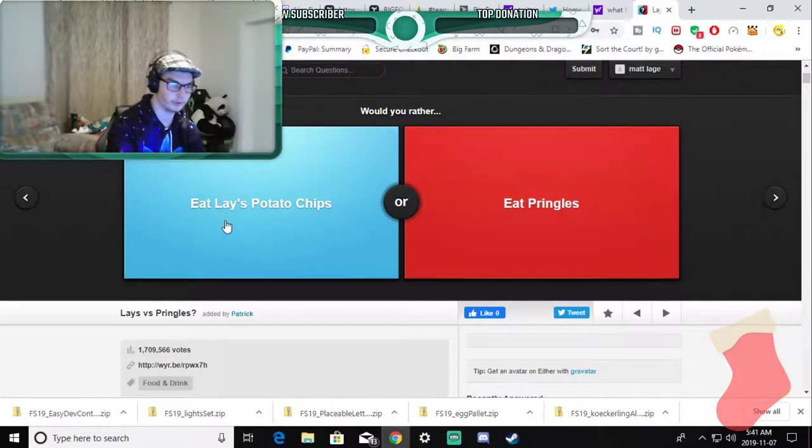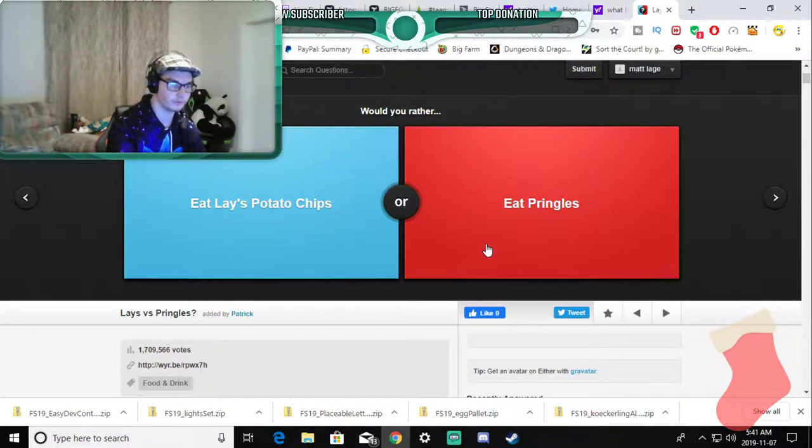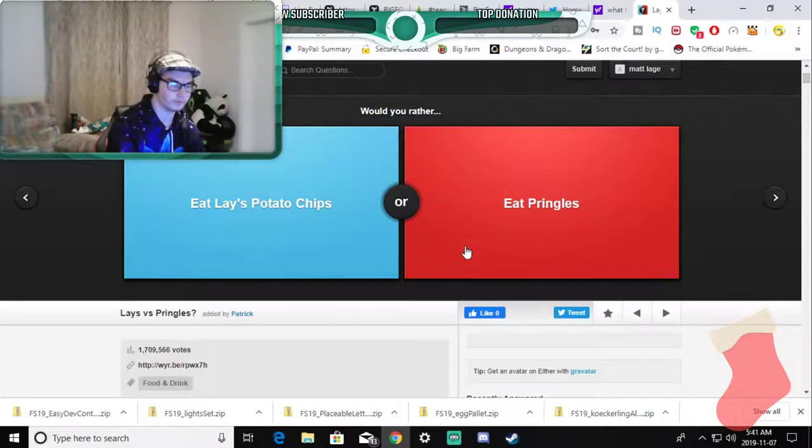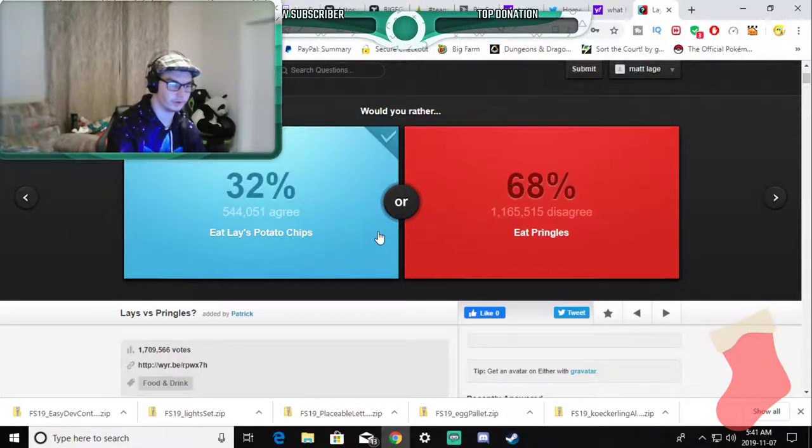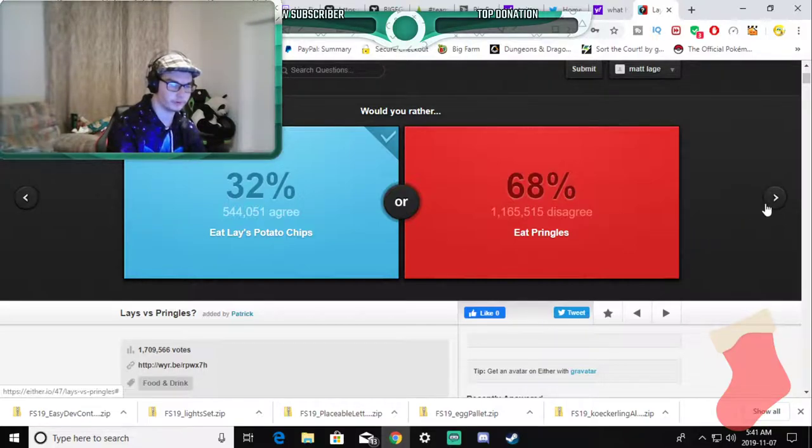Would you rather eat Lays potato chips or eat Pringles? This has more flavors and I eat those anyway.